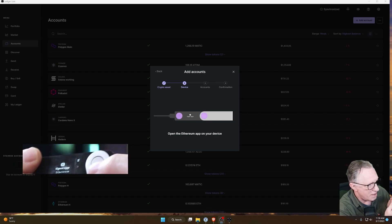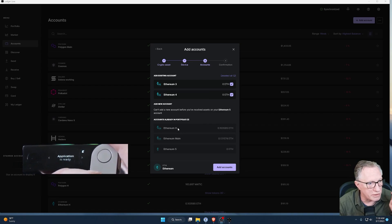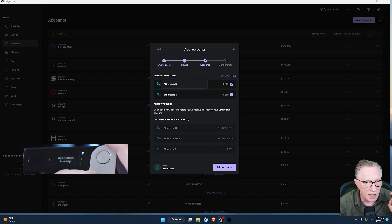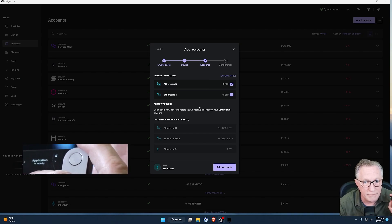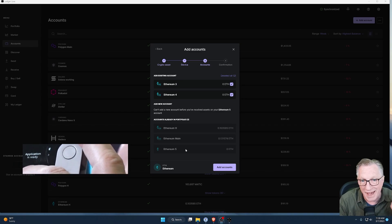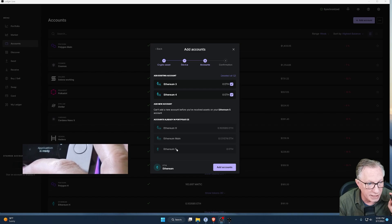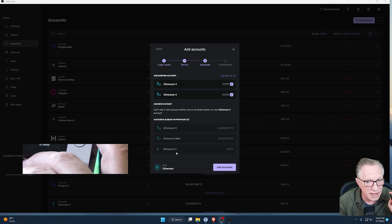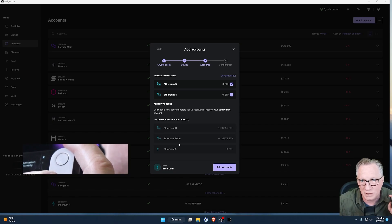For example, if you want to create a second or third Ethereum account, you just click Add Account. It's going to ask you to connect your device, enter your PIN, and then open the appropriate app. In this case, it's asking me to open the Ethereum app. Once it's scanned your device, it's going to show you the accounts that are already being managed in Ledger Live, and then show you some accounts that exist on the device but are not being managed in Ledger Live, and offer you the option of adding a new empty account.